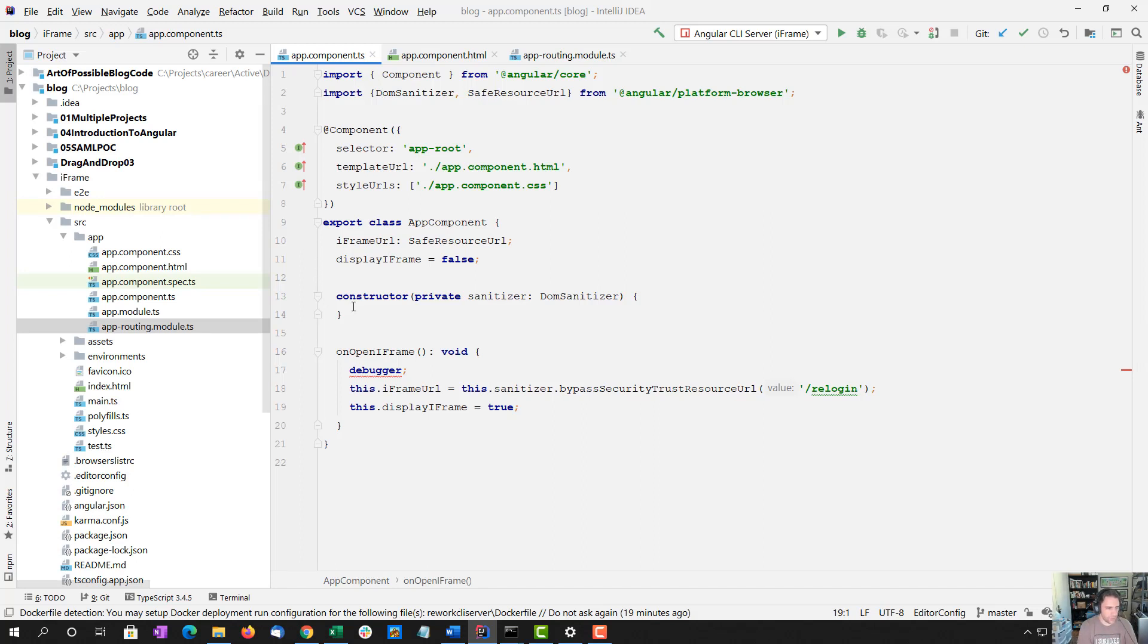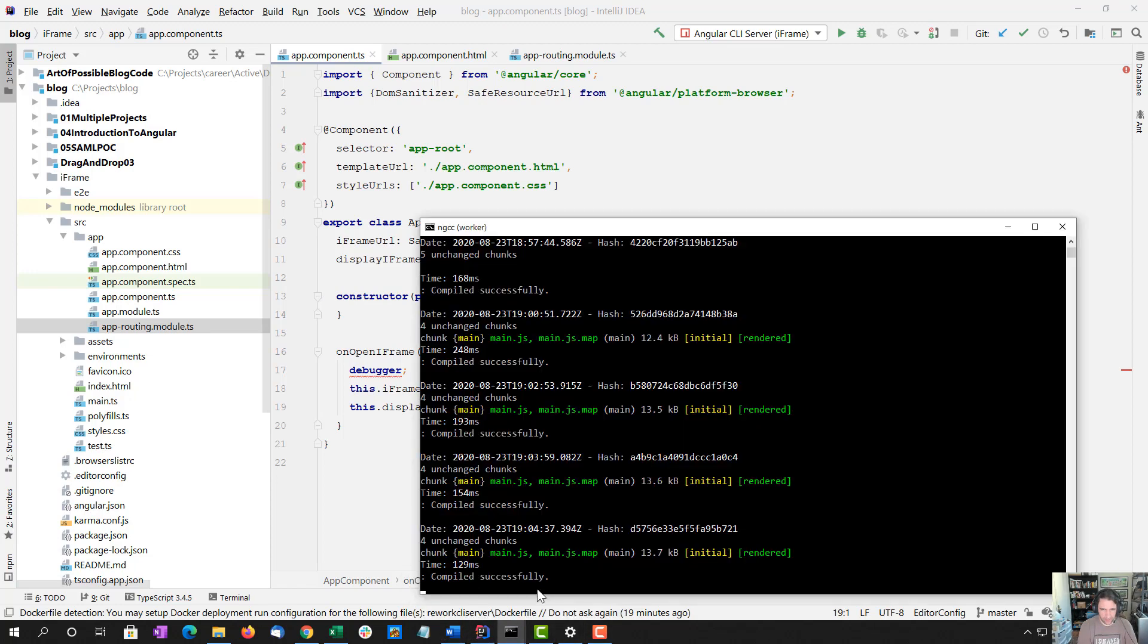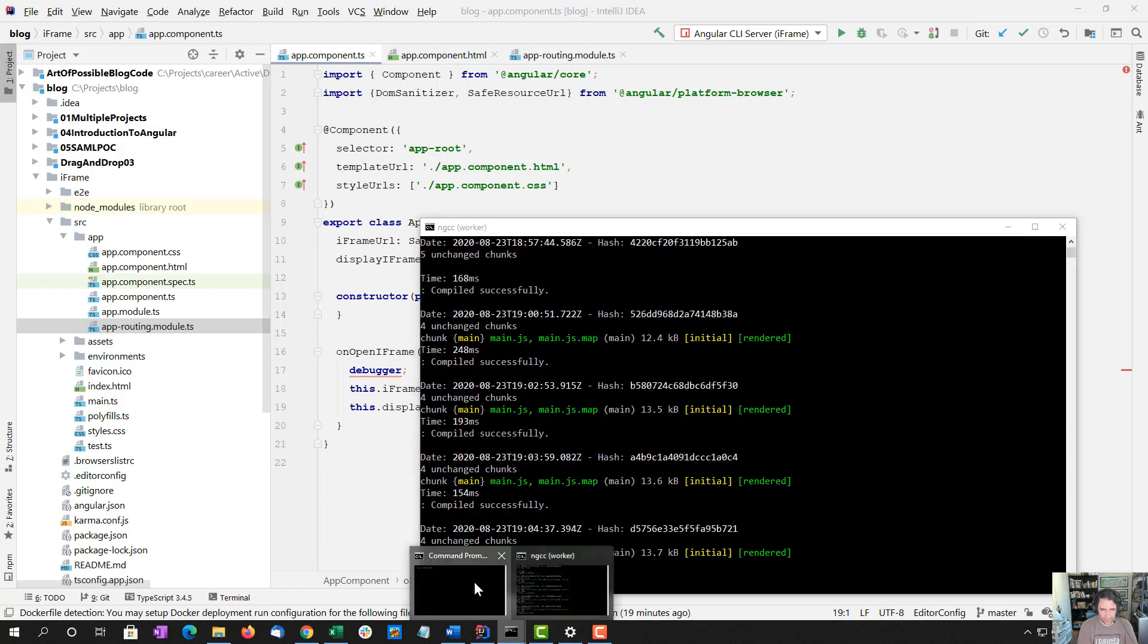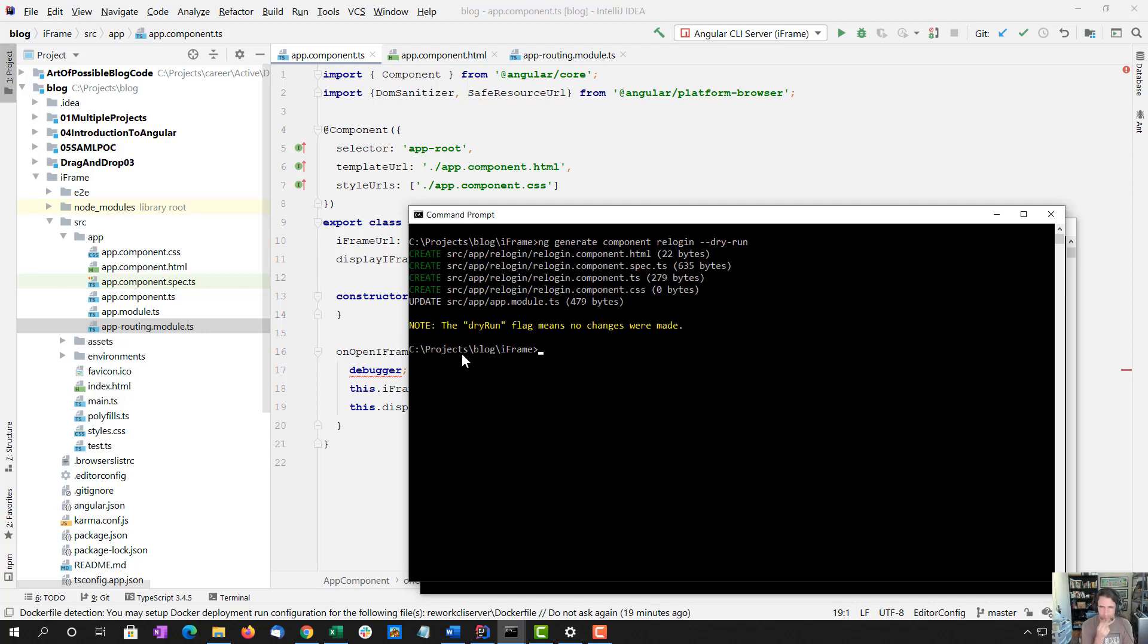So what we're going to do next, I'm going to go back to our console. That's the one where the app is running. And I'm going to do an ng generate component relogin. Let's do a dry run first. That looks all right to me.